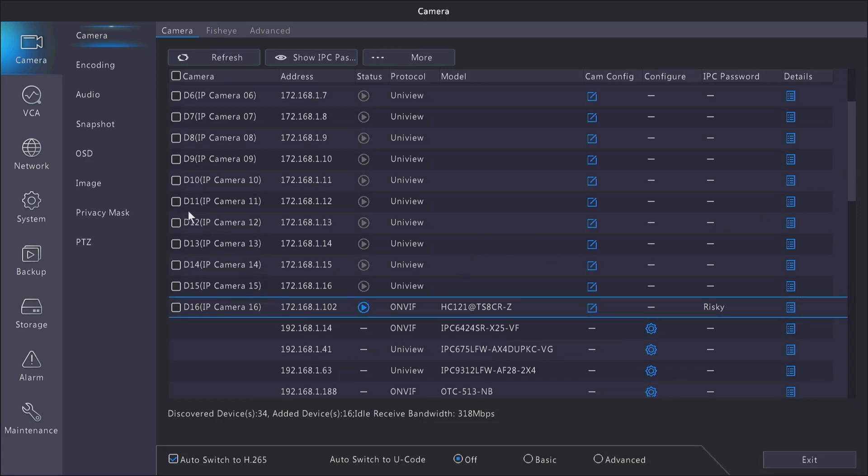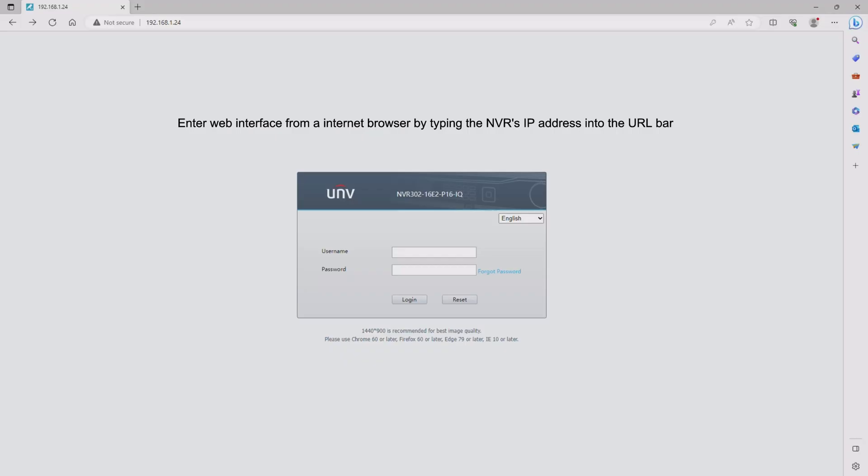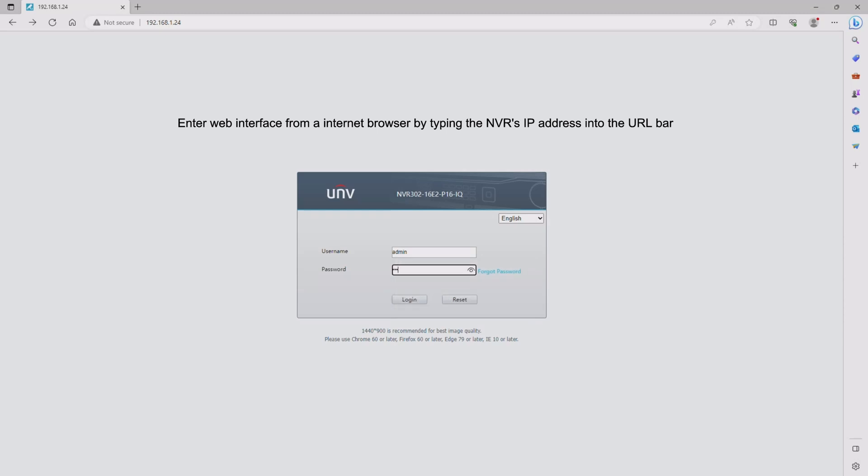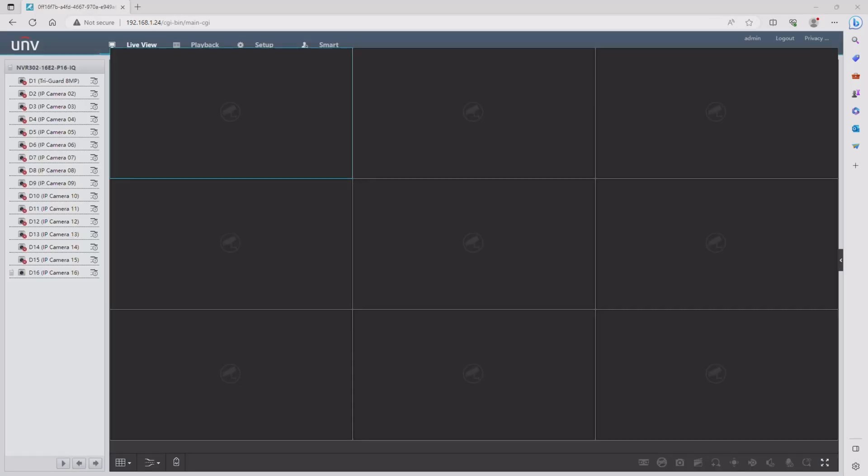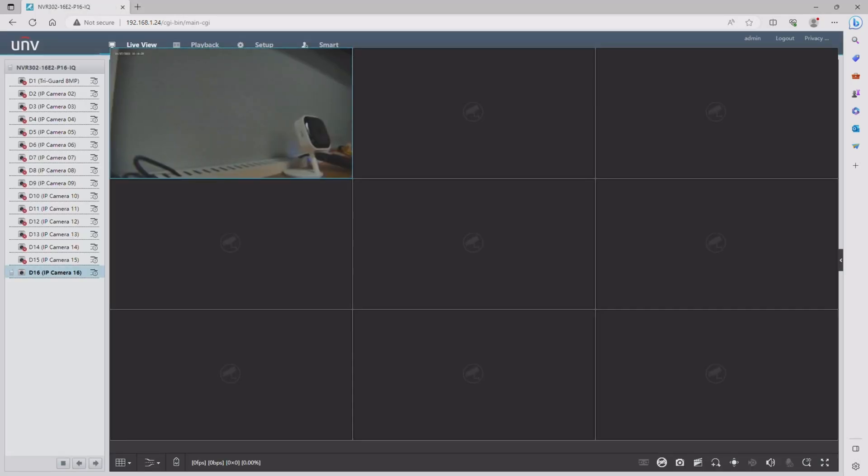Now we're going to need to go over to a Windows-based computer and go into the web interface of the NVR. Here you're going to log in with your standard credentials for your administrator account and the password that you set up when setting up the NVR, and then we are going into the setup menu.